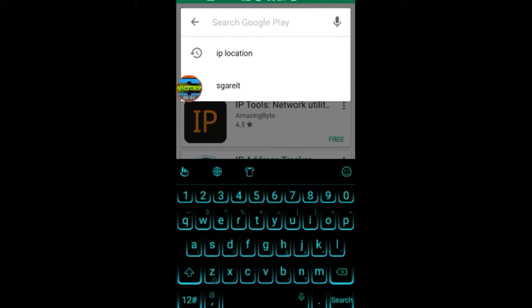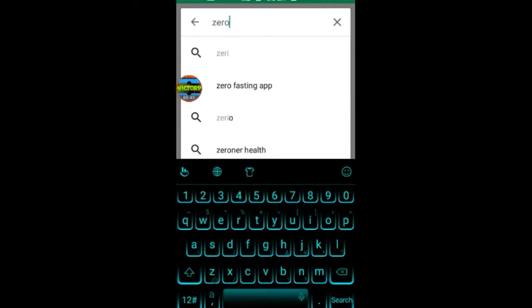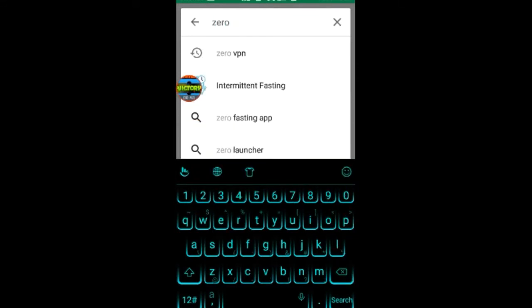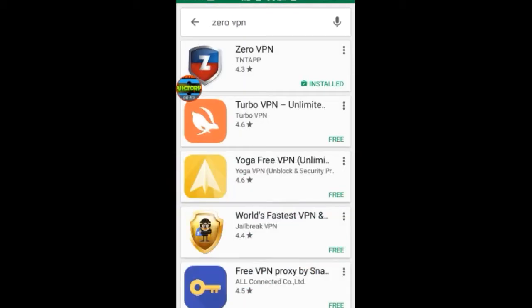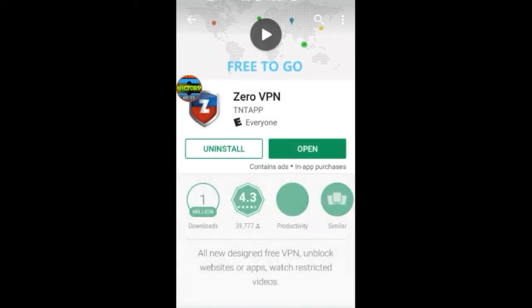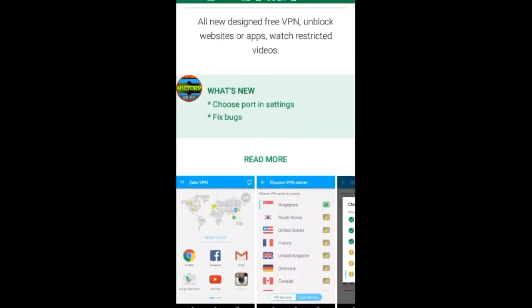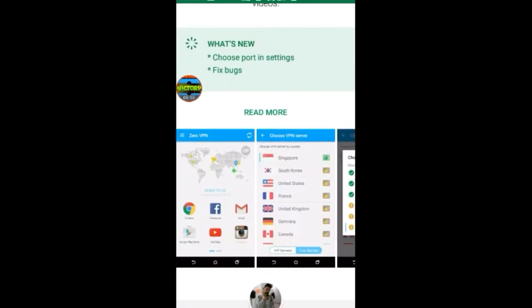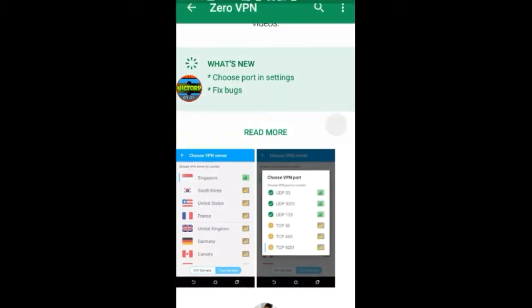Next, you want to download an app called Zero VPN. This app is going to allow you to change what server you're in.